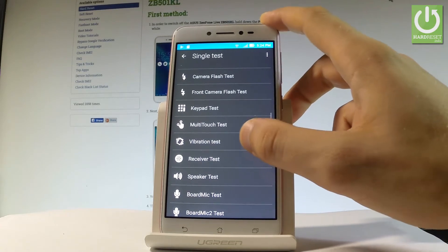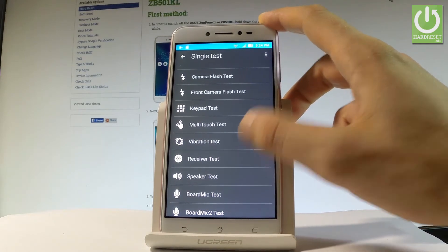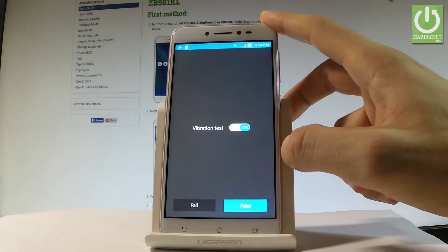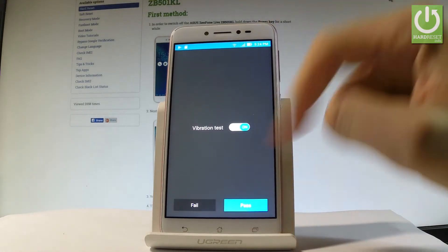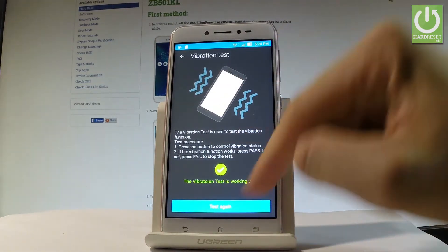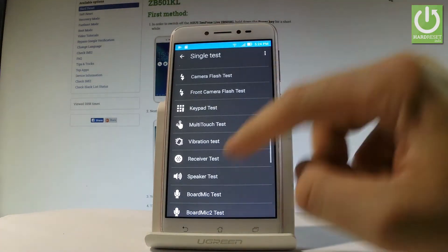You can also test the vibration — let me tap it, then tap Start. You have to choose pass or fail. You can test again or go back.